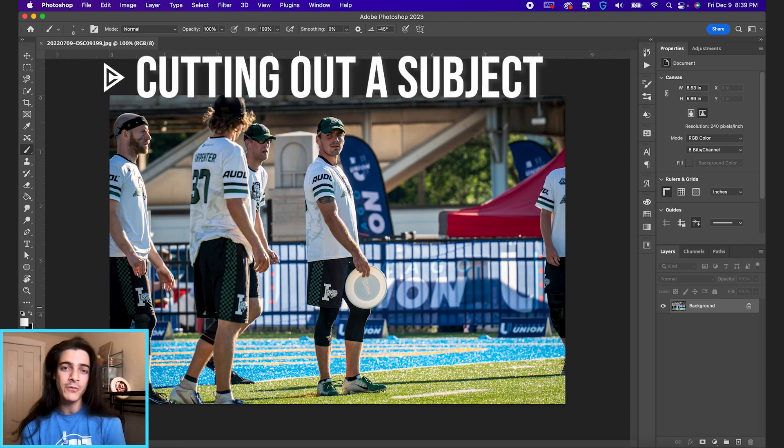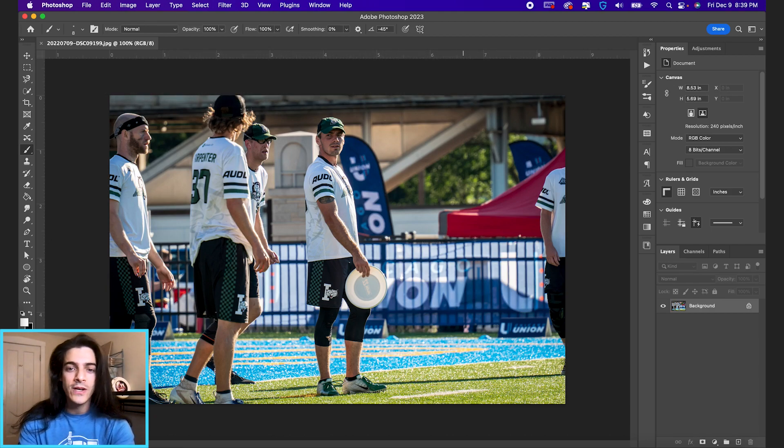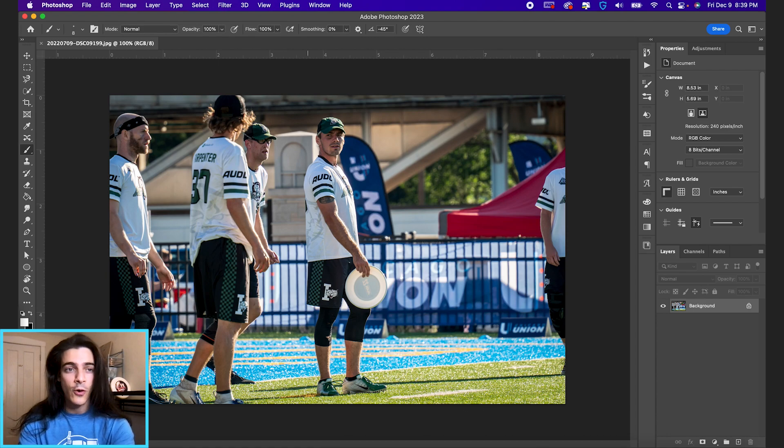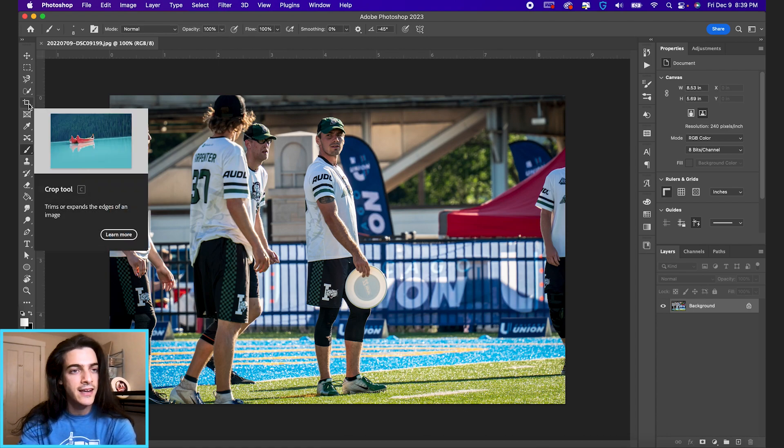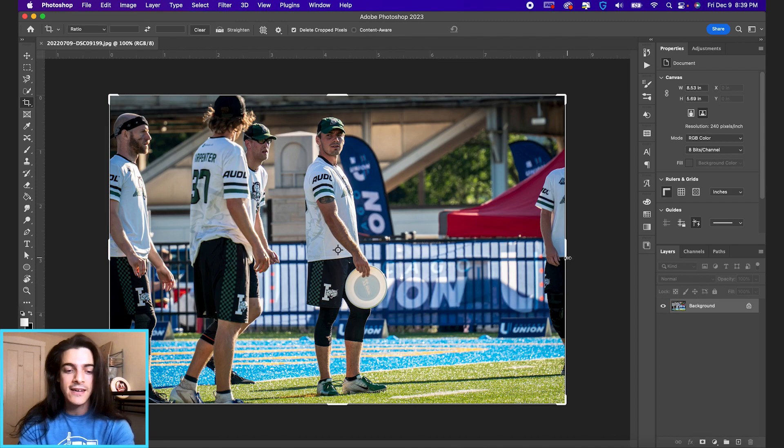Today we're gonna cut out a player. First thing I always do is take the crop tool, which is this icon, fifth down on the left. The shortcut is C on your keyboard.